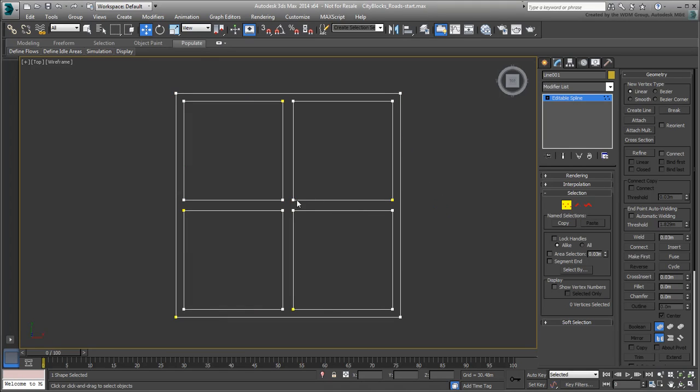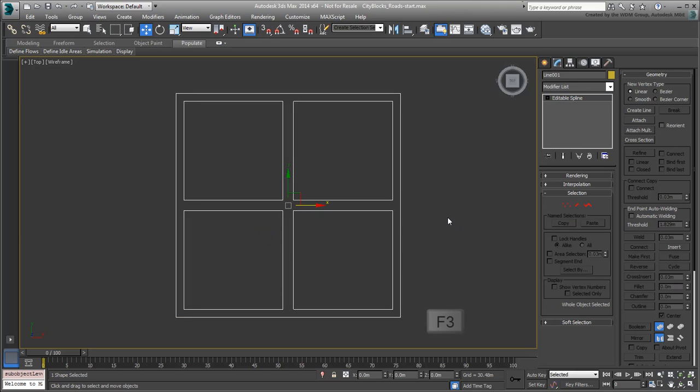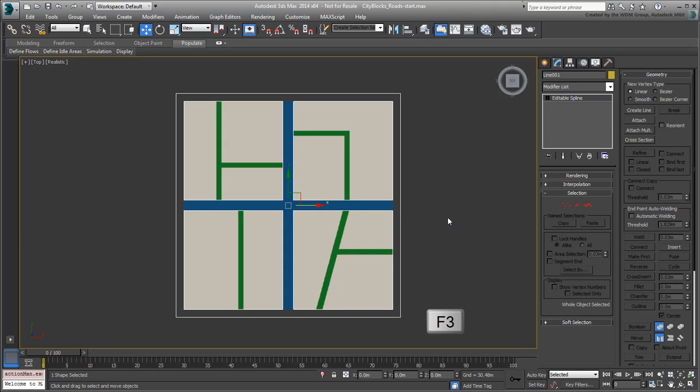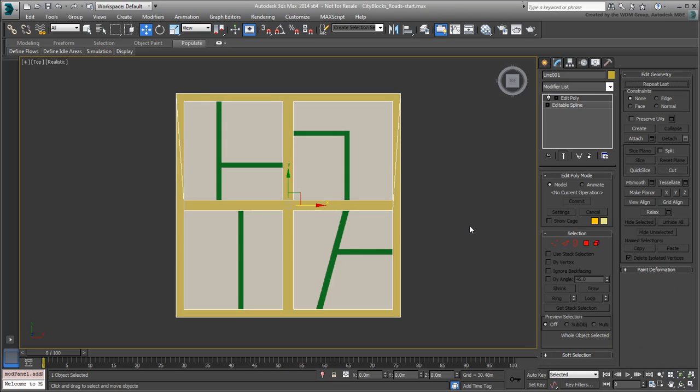You can continue using this technique for the smaller roads, but this should be enough for now. Press F3 again to go back to a shaded view. With the spline you created still selected, apply an Edit Poly modifier to turn it into a mesh object.